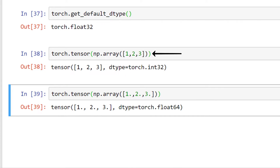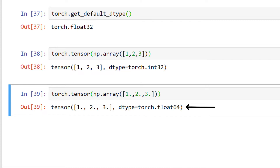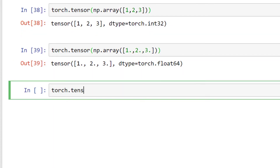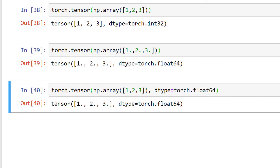In the first example, we have ints going in and ints coming out. And in the second example, we have floats going in and floats coming out — this shows how type inference is working. The data type can also be explicitly set. In this example, our tensor's dtype is float64 even though we passed ints. All of the factory functions allow us to explicitly set the dtype like this. However, the constructor does not have this functionality, which is an example of the constructor lacking in configuration options.